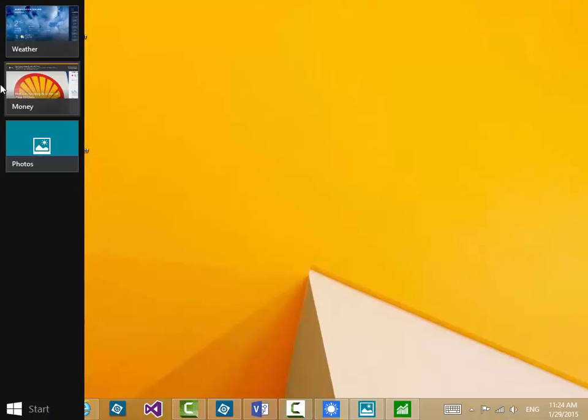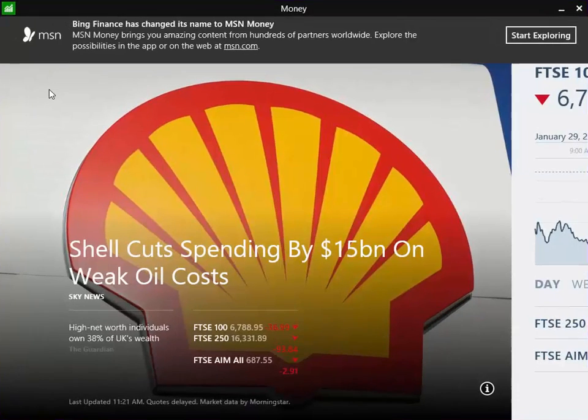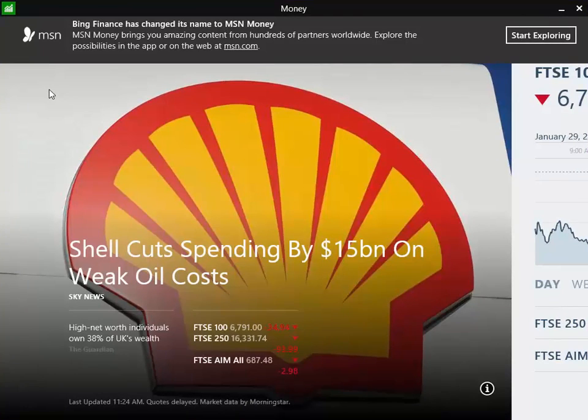They're available to me and I can click on the one that I want to run. So if I want to go back into Money, click there, it takes me back into Money.